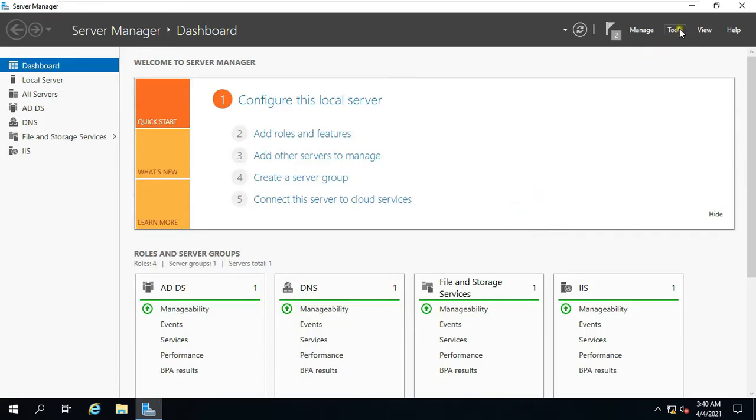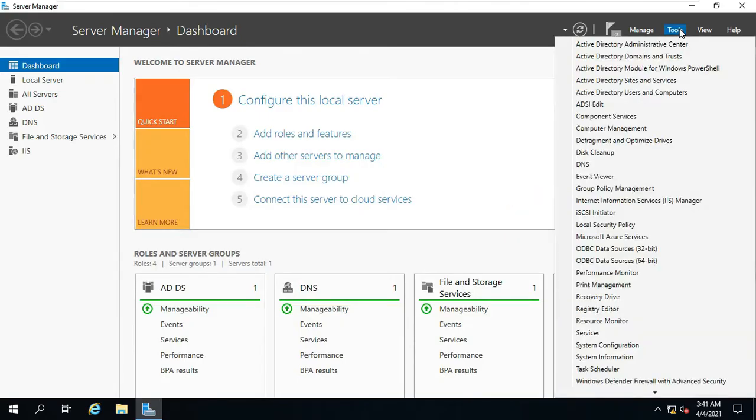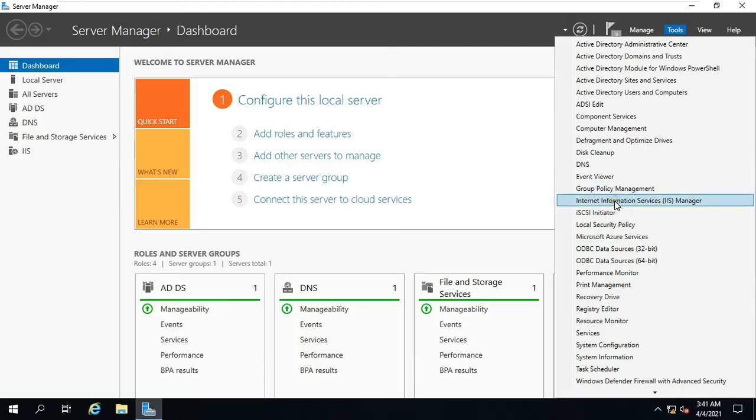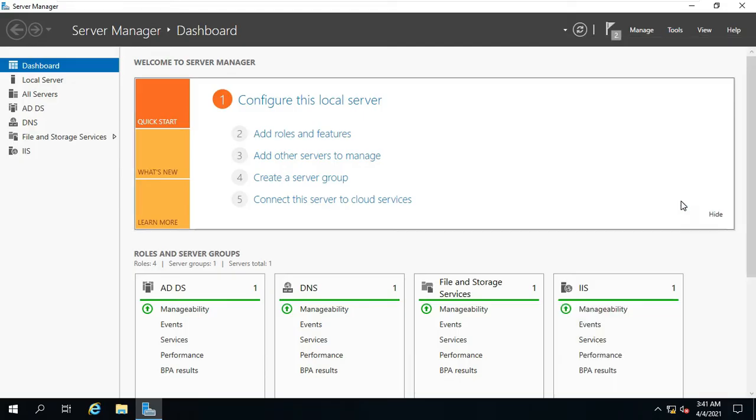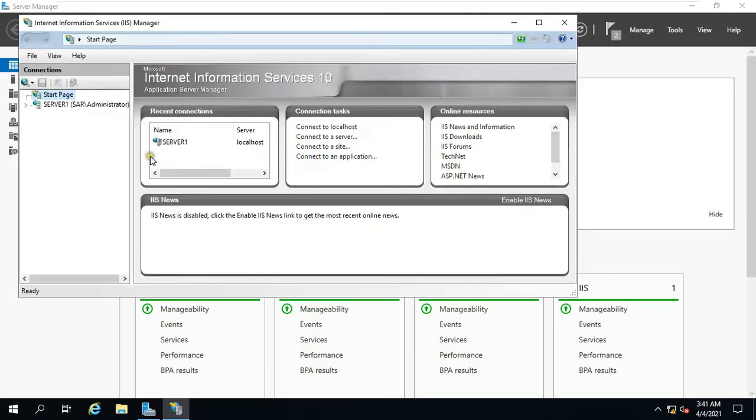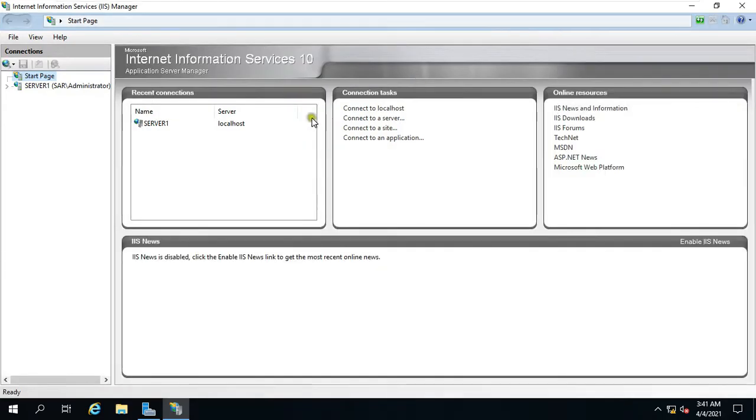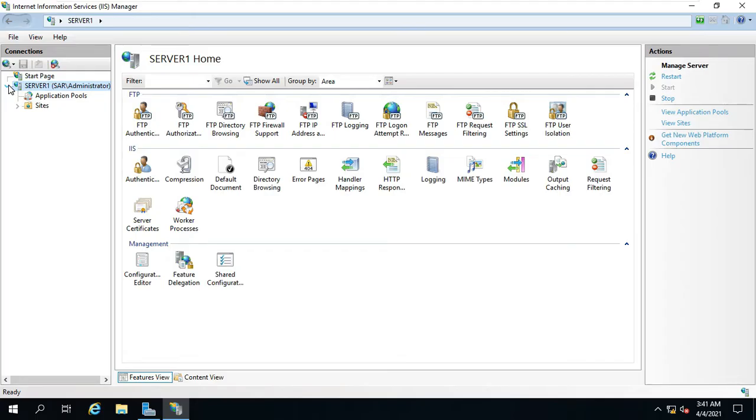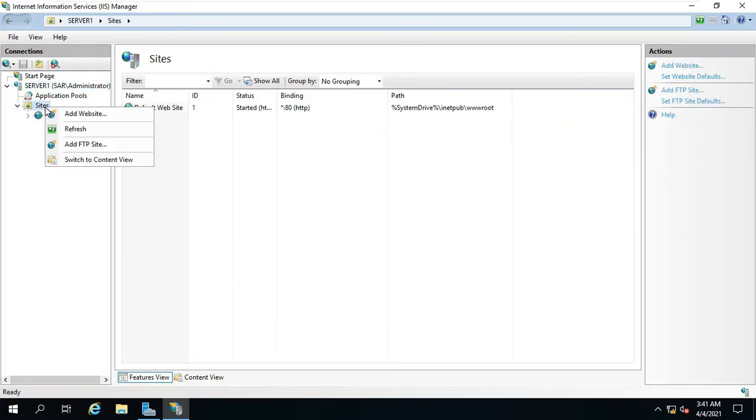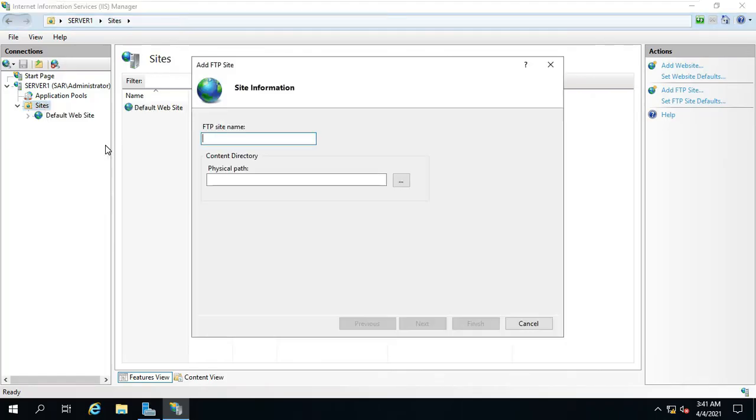Click Tools. Click Internet Information Services IIS. Expand Server. Expand Sites. Right click on Sites. Click Add FTP Site.